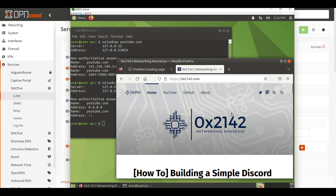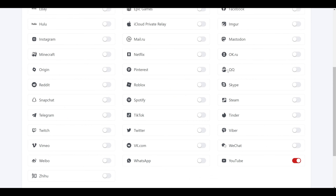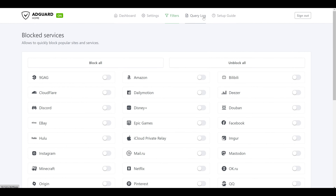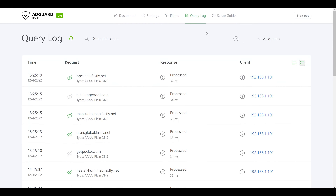Let's say we just configured all of this on our actual home network and we accidentally clicked the block all of YouTube button, and someone in the house is upset they can't watch YouTube videos. One way to check this quickly is to go back to AdGuard Home and check the DNS query log. This page shows every single DNS query the server receives. We'll see a bunch of domains from our client that all look like they were permitted and processed — so everything looks good.